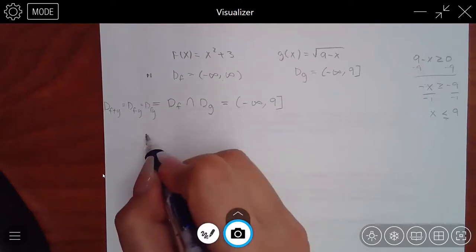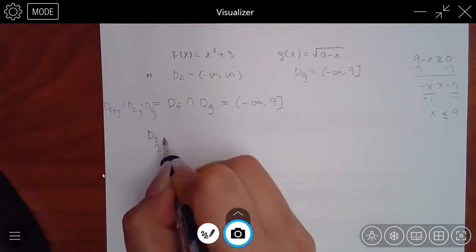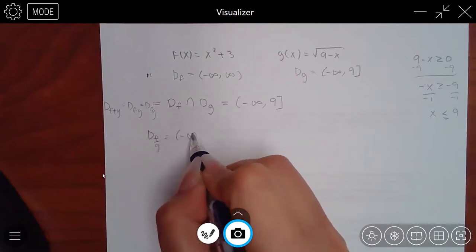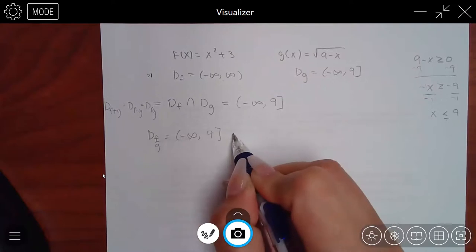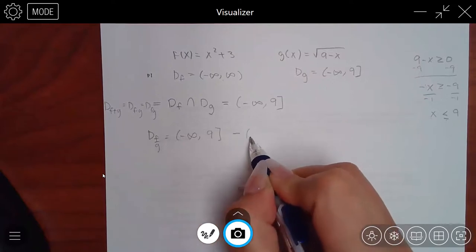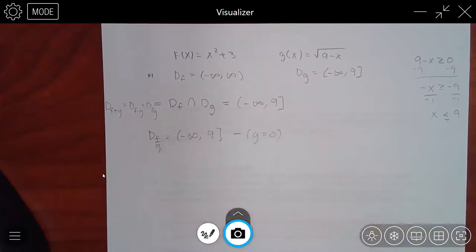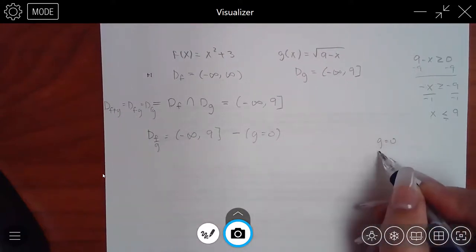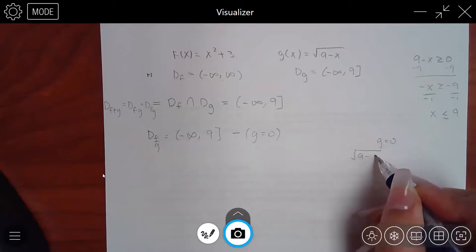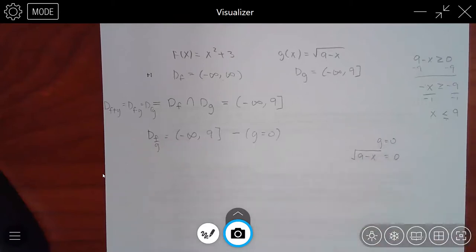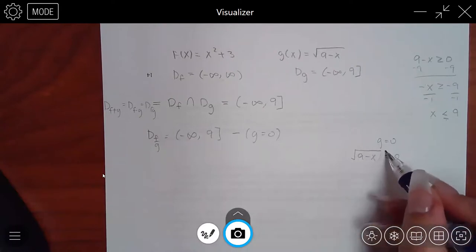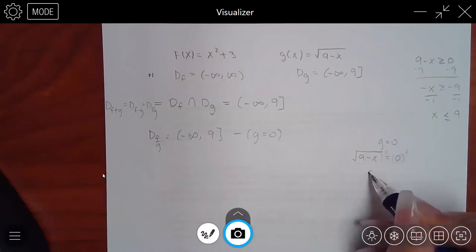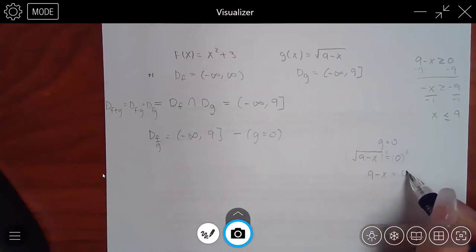So the two intervals are negative infinity to infinity (for F) and negative infinity to 9 (for G). What do they have in common? Negative infinity up to 9. That's the intersection — the domain for addition, subtraction, and multiplication. For division you still start with this interval but must remove where g equals zero.